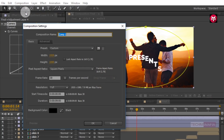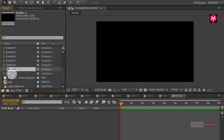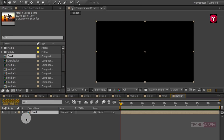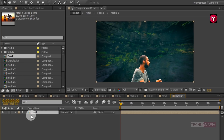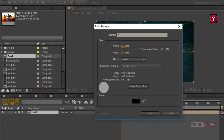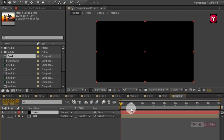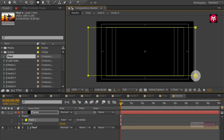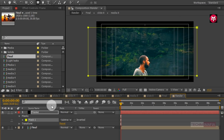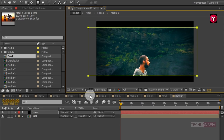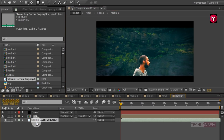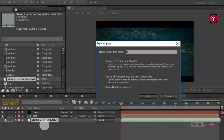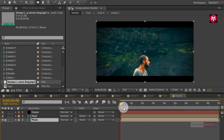Now create a new composition and name it as Render. Add the Final composition to the timeline. Now create a new solid and name it as Frame, then draw a mask as shown and change the mode to Subtract. Now add the music file to the timeline and pre-compose it, naming it as Music. Now let's preview it.